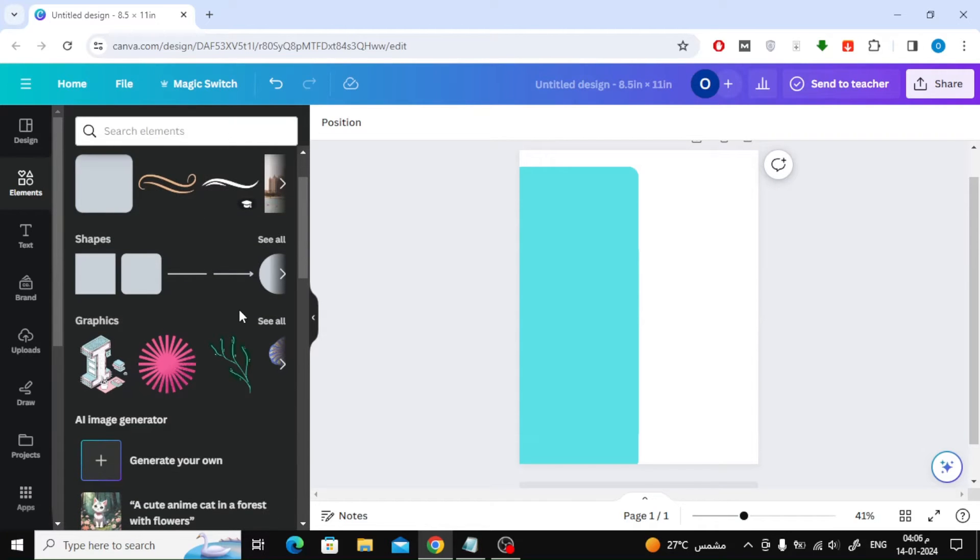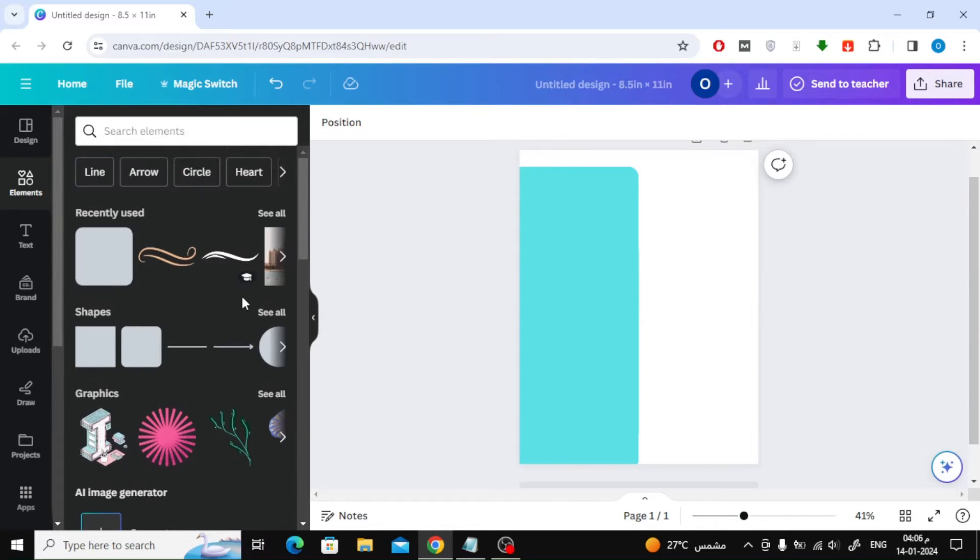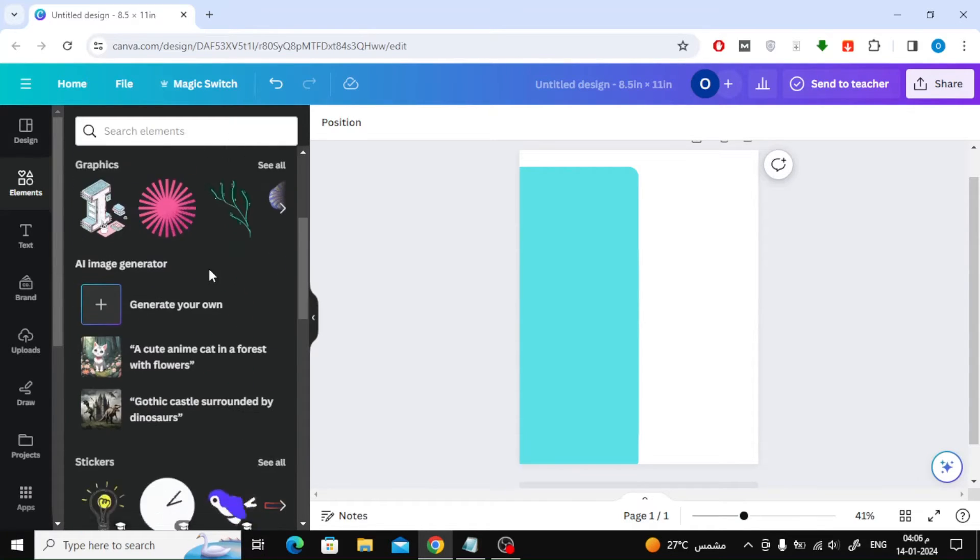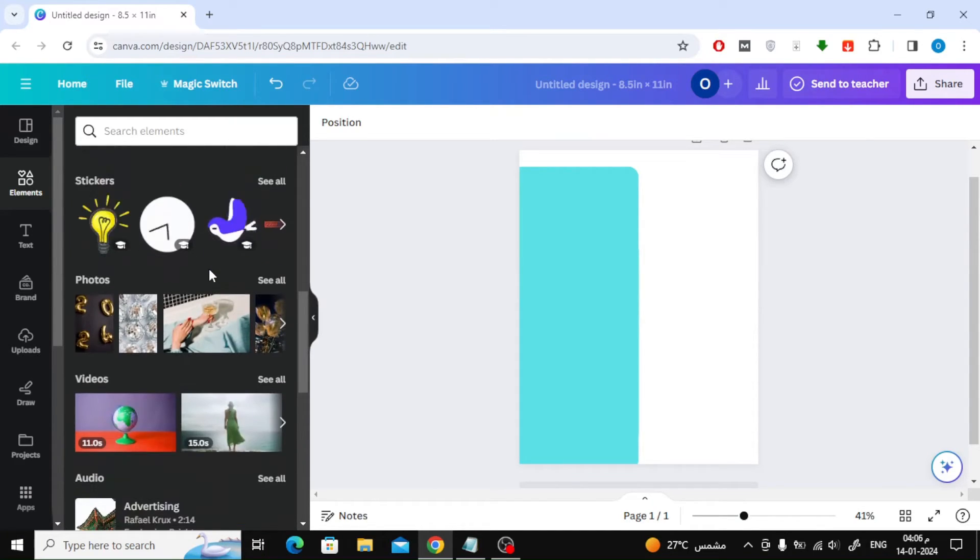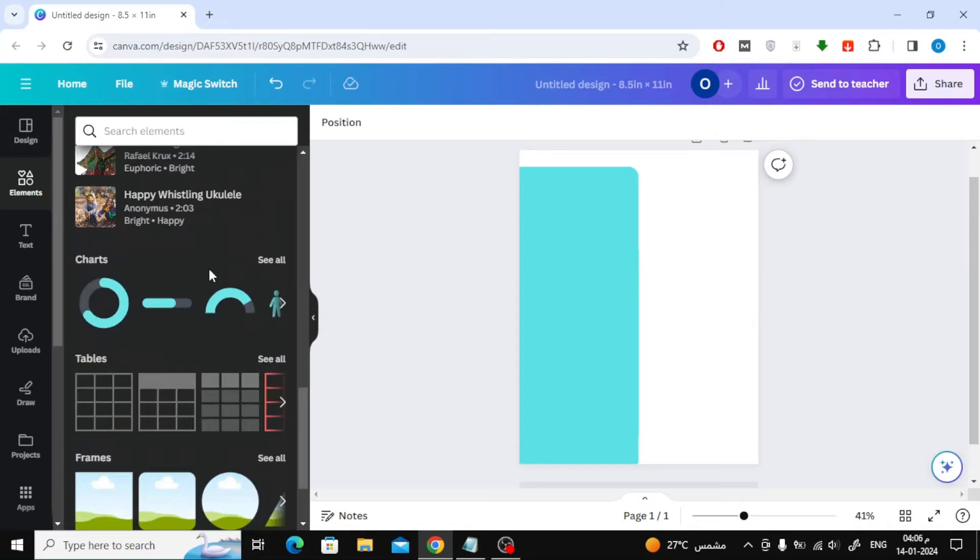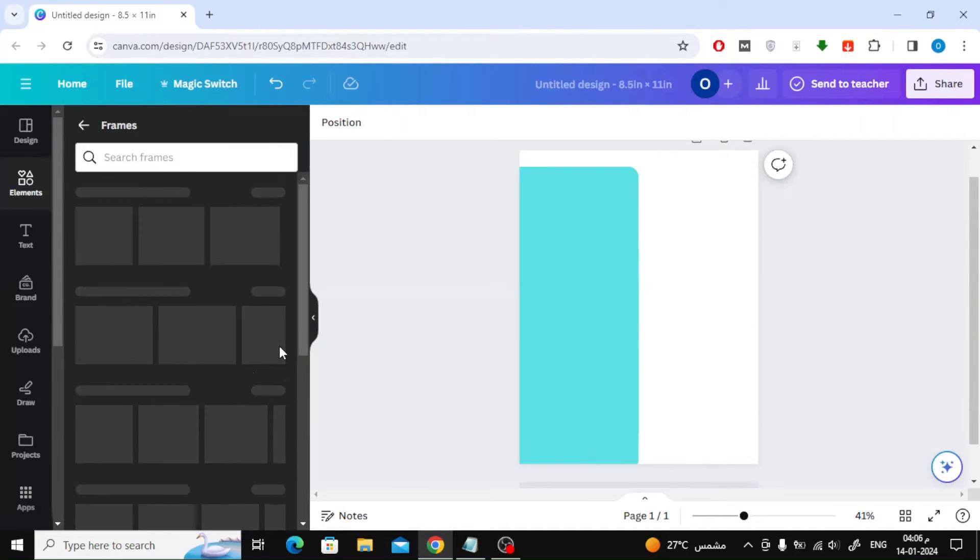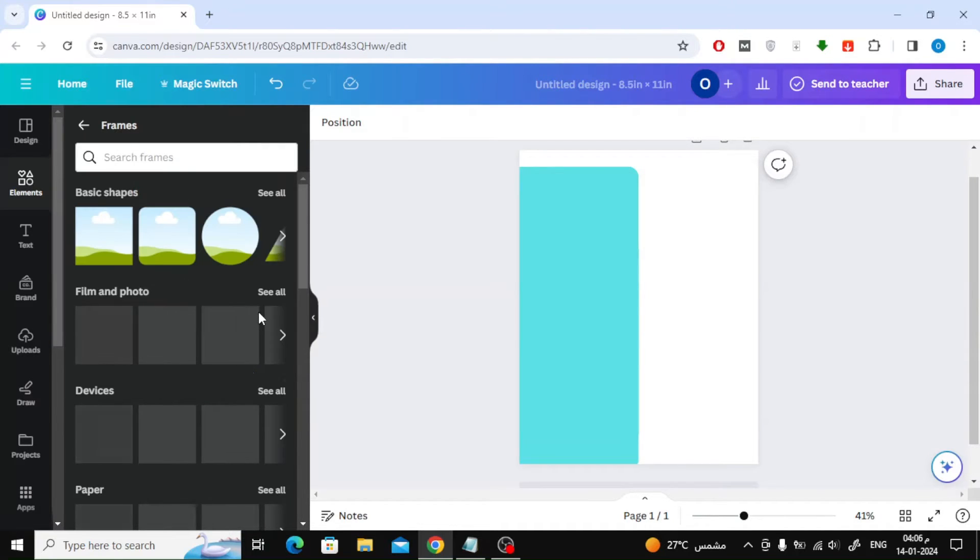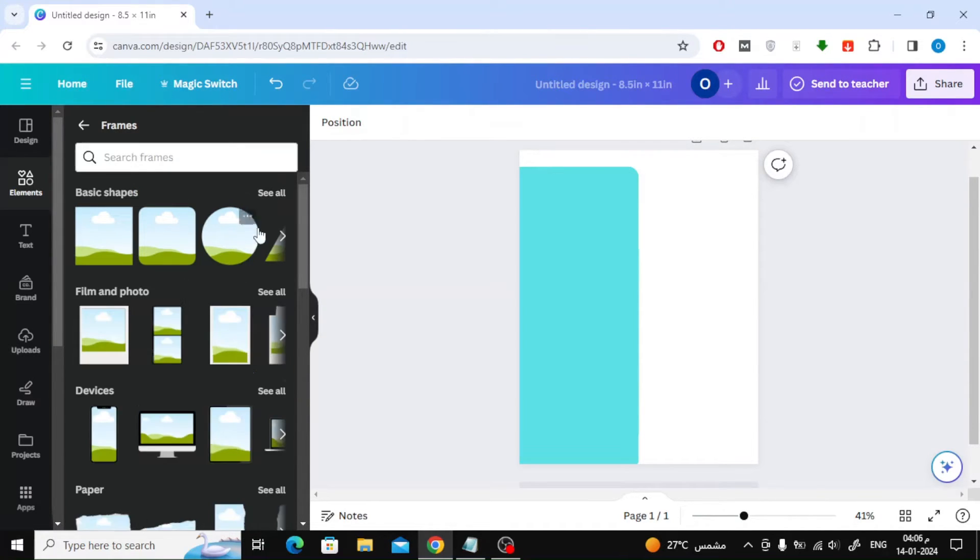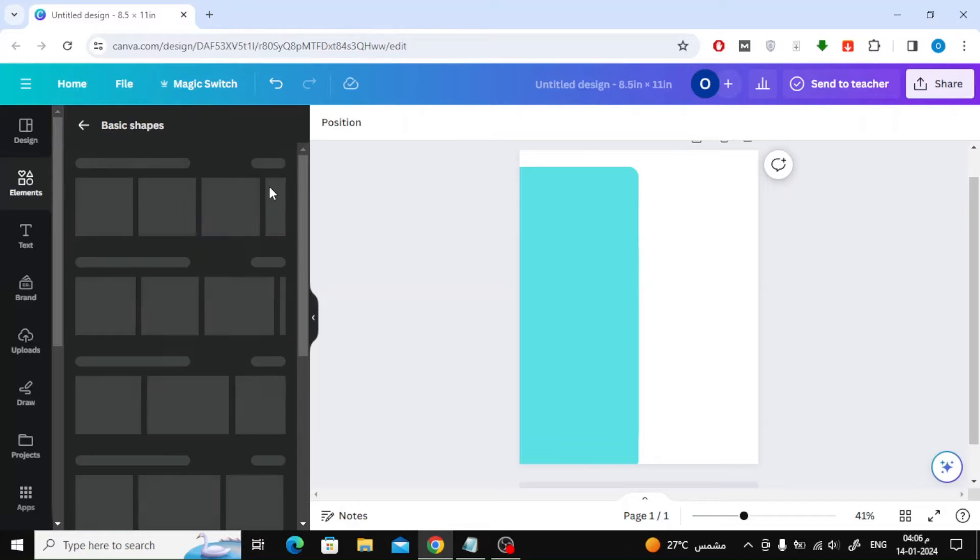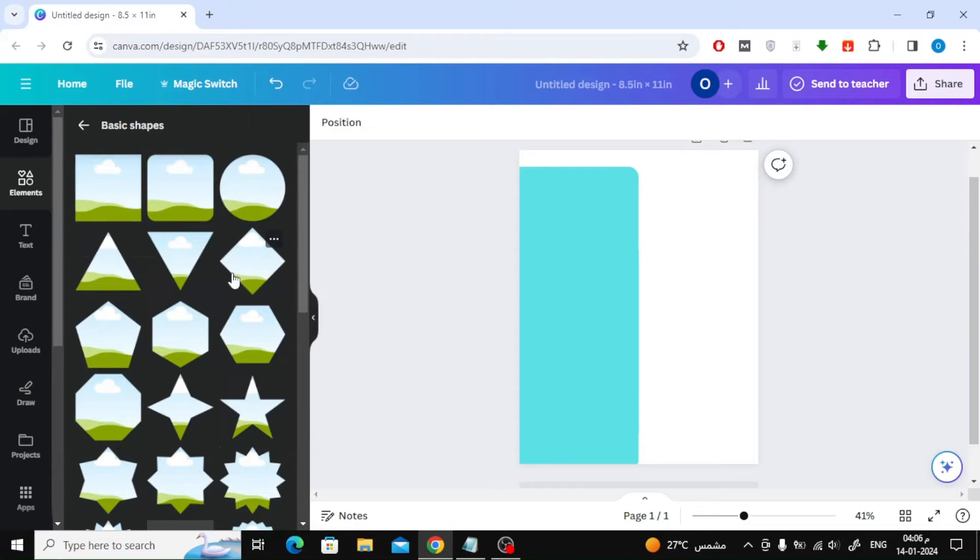Now go to the elements section on the left again. Then open the frame section. Here you can find a suitable frame to place the photo inside.